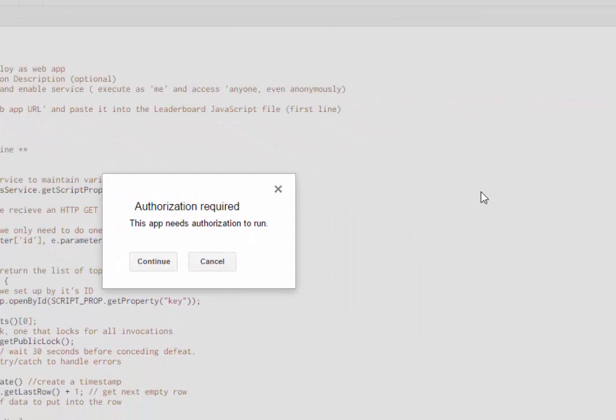Now it's going to pop up and say, hey, you're creating more than just a spreadsheet now. You're creating an application and you need to authorize it. So we'll say okay.